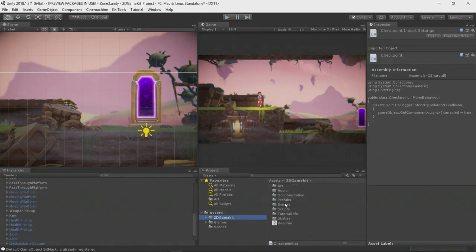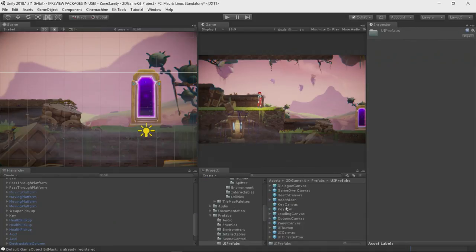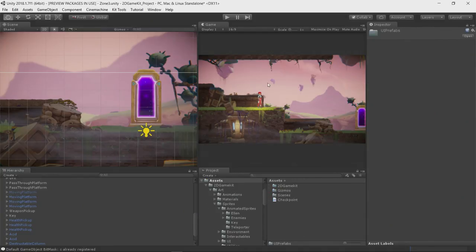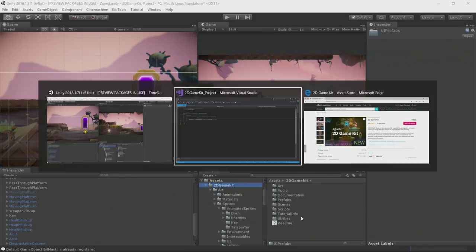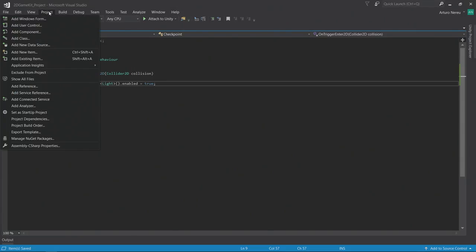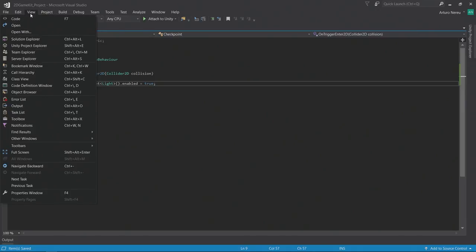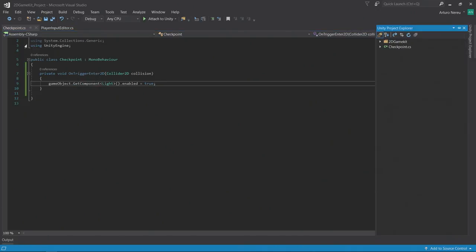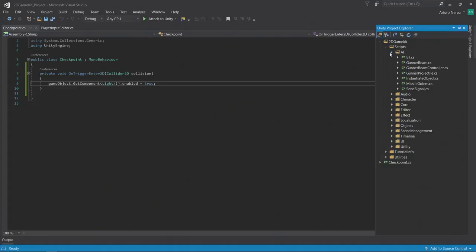As you can see, my game is made out of a lot of assets. Some of them are not even scripts. I can use Visual Studio's Project Explorer specifically for Unity files by going to view Unity Project Explorer. And here, I will be just seeing the scripts that are on my project. This is super useful, so I don't get distracted by non-script assets. In this case, here's my checkpoint, which is already open.